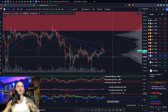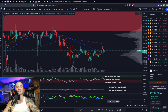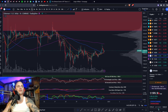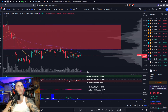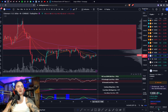Bearish case: if you break 1,192, I would expect a retest of the lows around 1,183. If you break 1,183, 1,080 is the next stop.